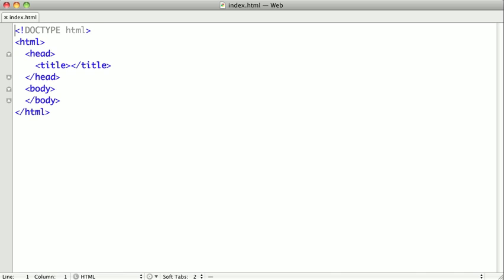Now, first thing is first, we should give our page a title. So I'm going to call the page Widget Inc.